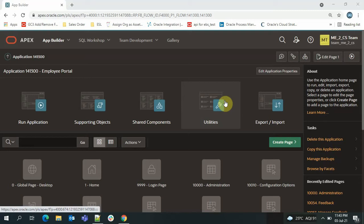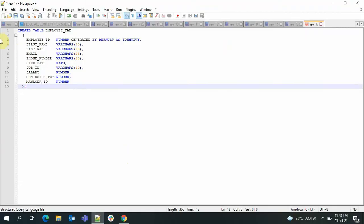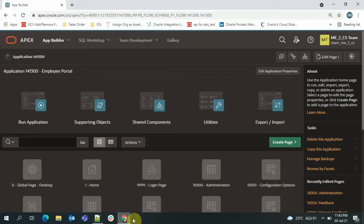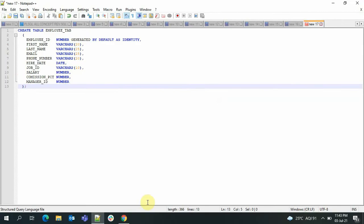I'll just show you the table definition. I have already created the table — the table name is employee_tab, and the fields are: employee ID, first name, last name, email, phone number, hire date, job ID, salary, commission pct, and manager ID. That was our table.